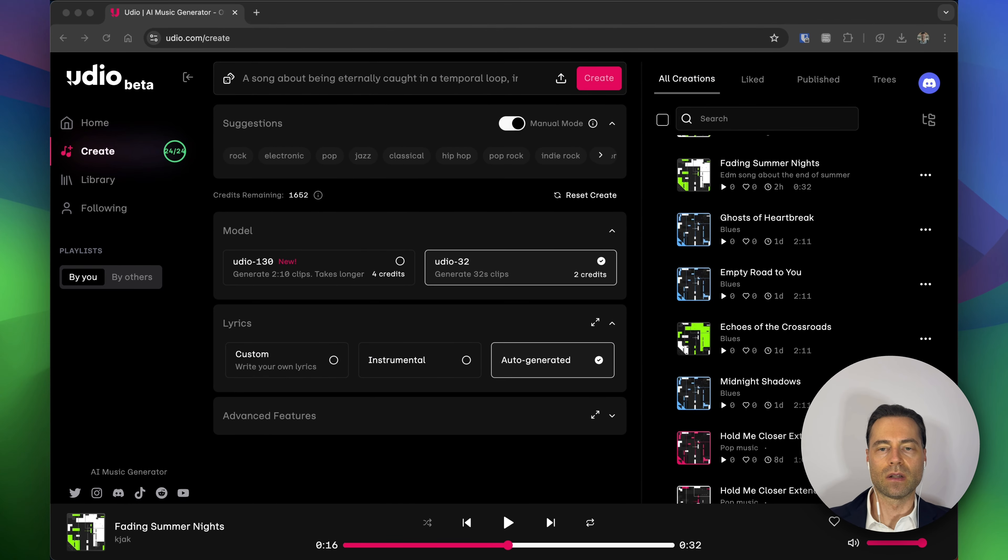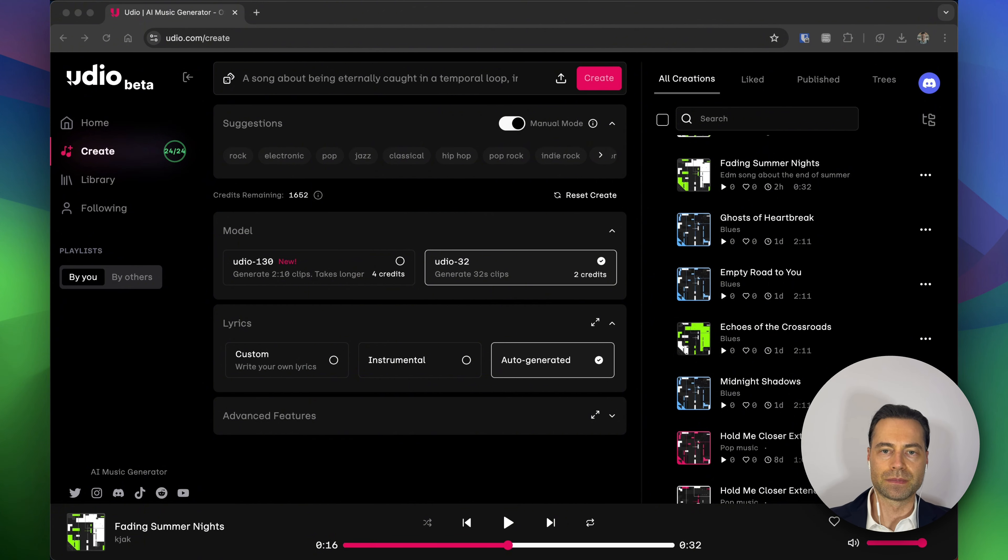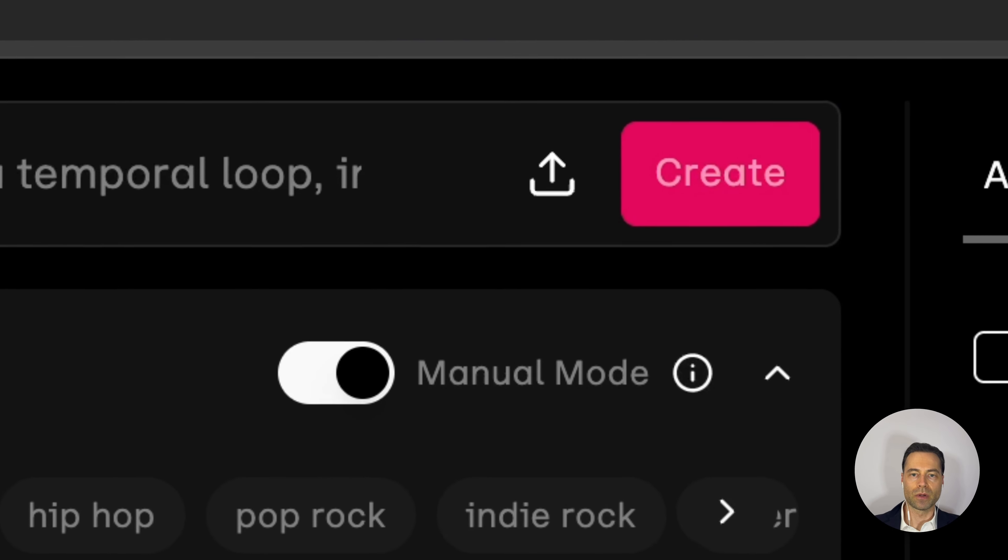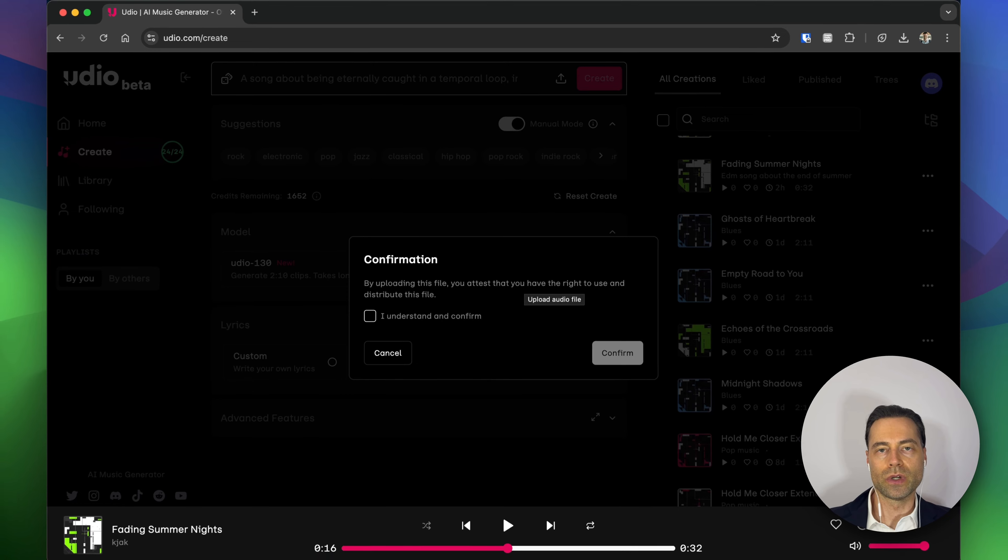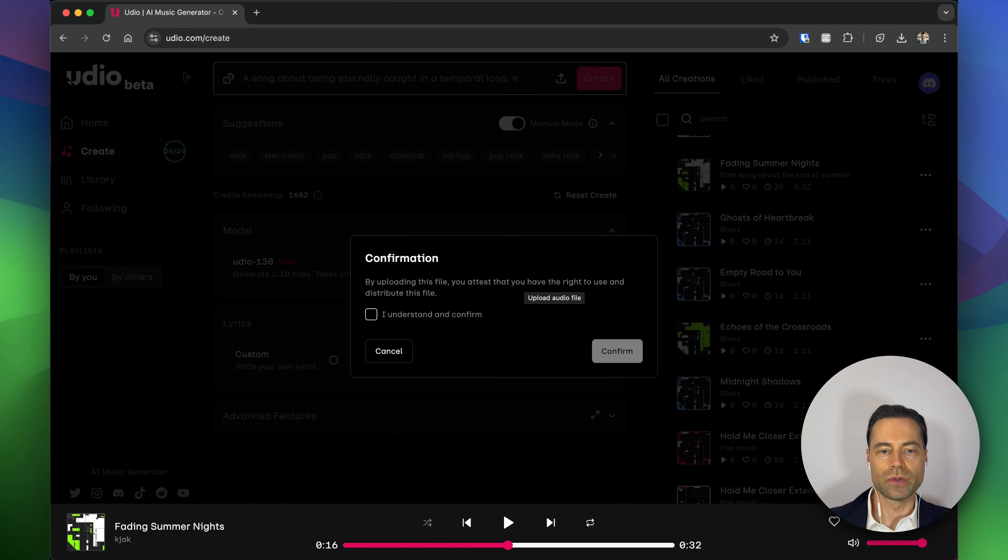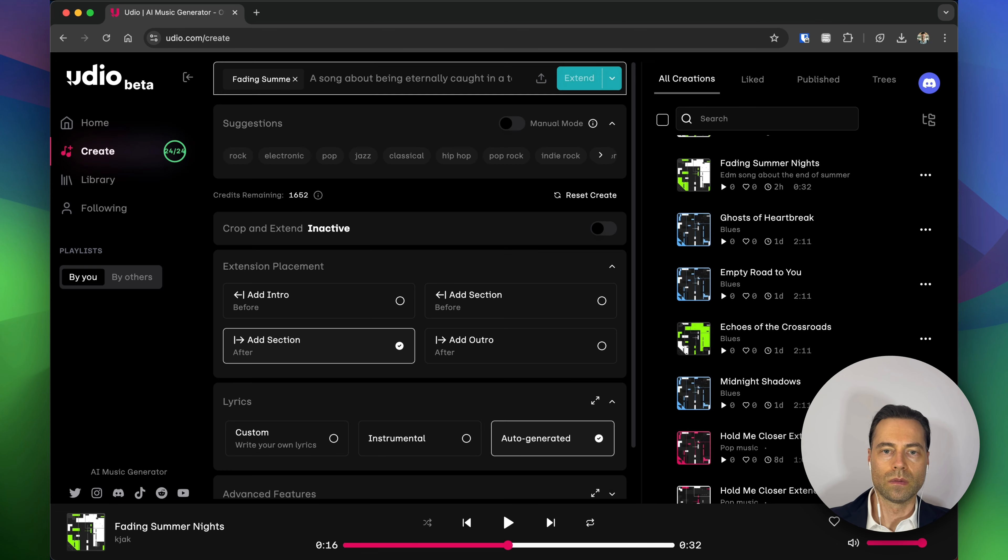With the voice downloaded, the next step is to upload the audio file. Click this upload button. Select your song and Udio will prompt you to confirm that you want to do this. Click the checkbox and click confirm if you agree.